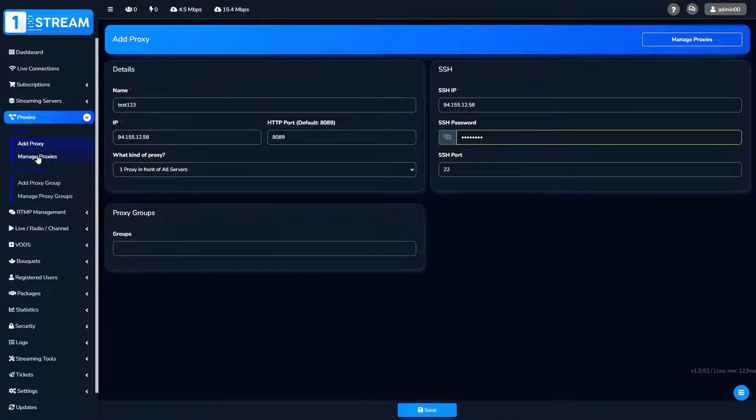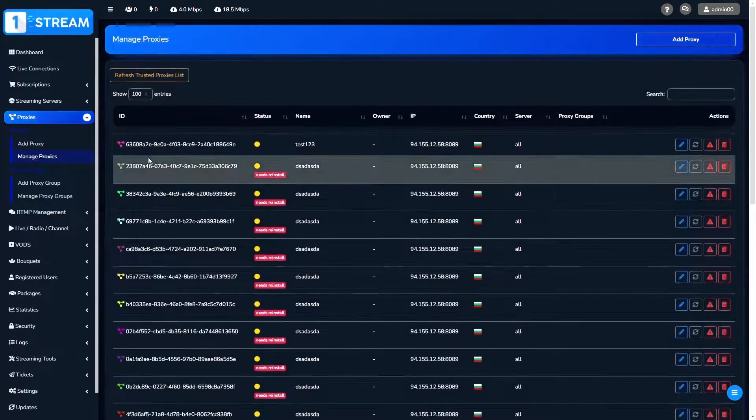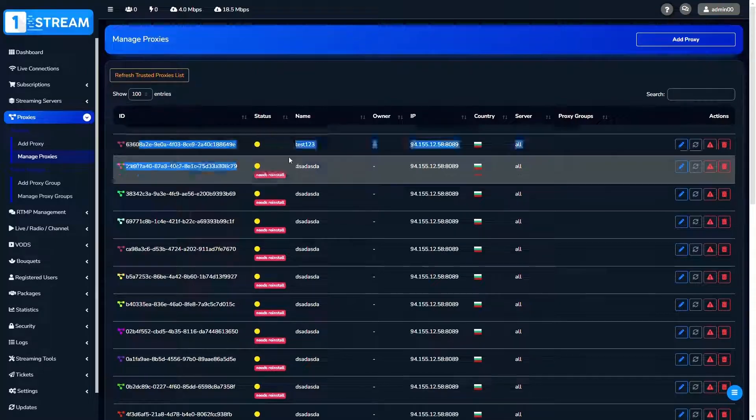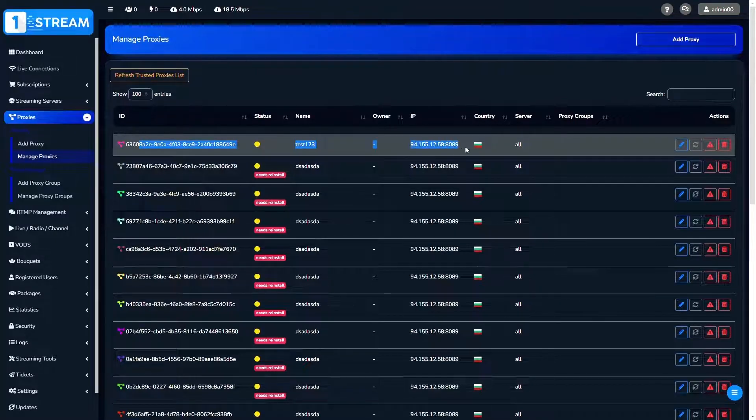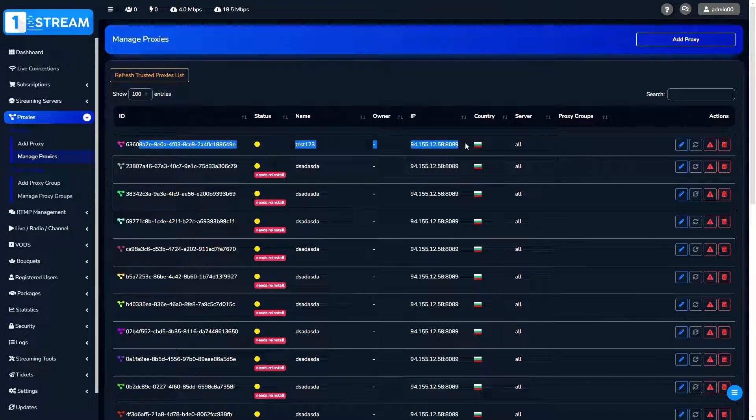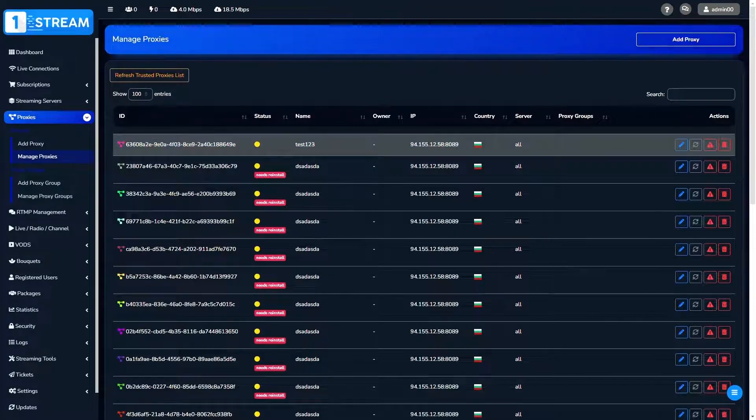We could find the added proxy in manage proxies menu. On the top of the list, you see it.